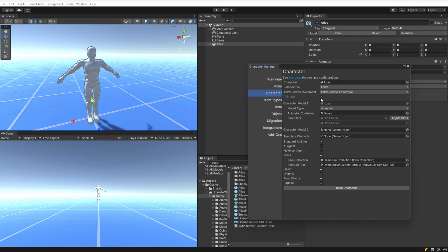The Animator field specifies if the character should have an animator — if the character has a model, it must have an animator. Character Model 1 specifies the model you want associated with the character. A single character can have multiple models associated with it, so we have Model 1 and Model 2, which allows you to switch between models at runtime — a pretty cool feature.